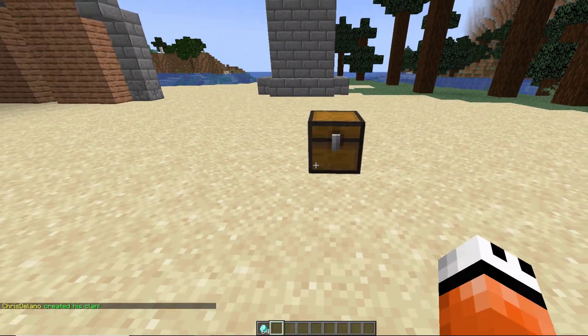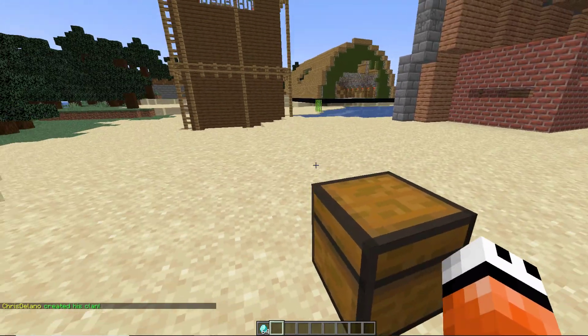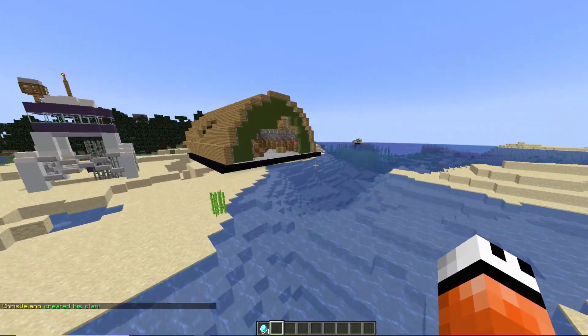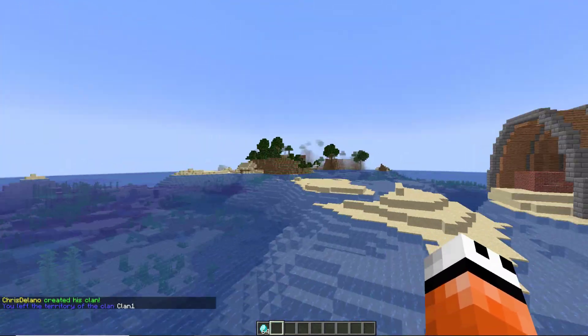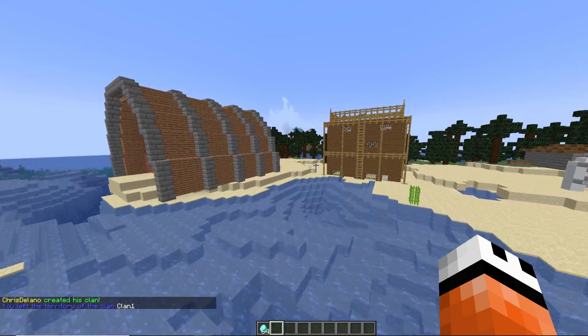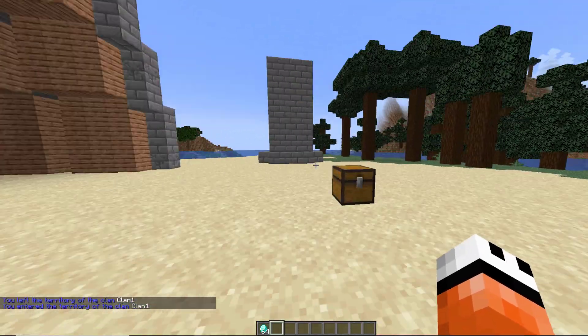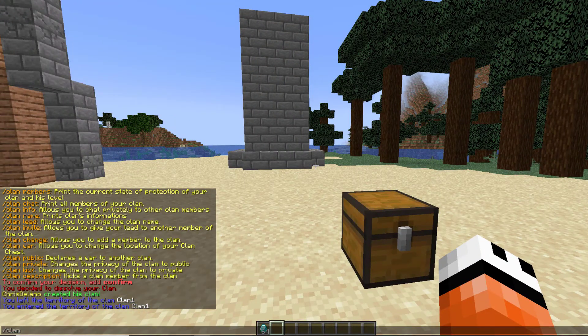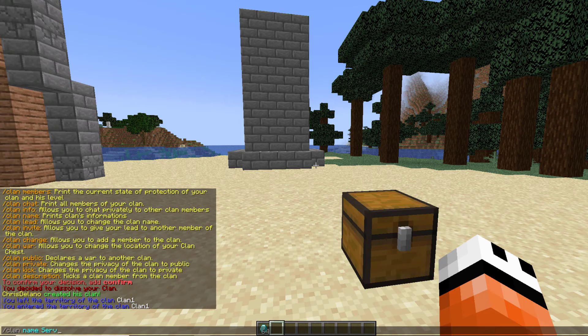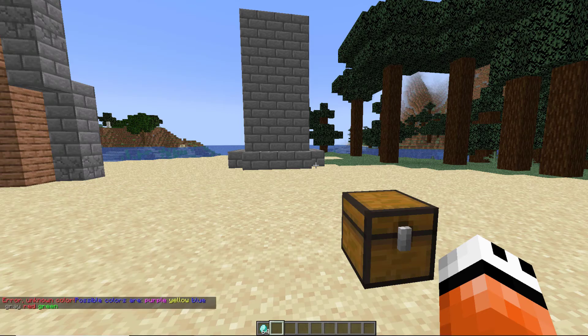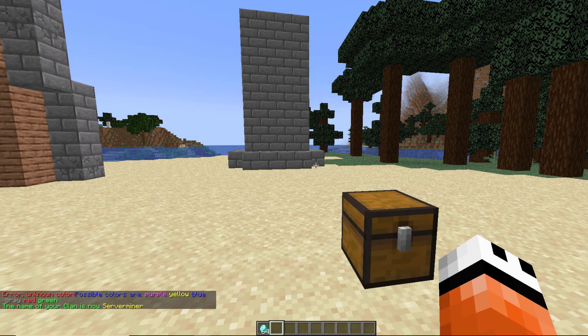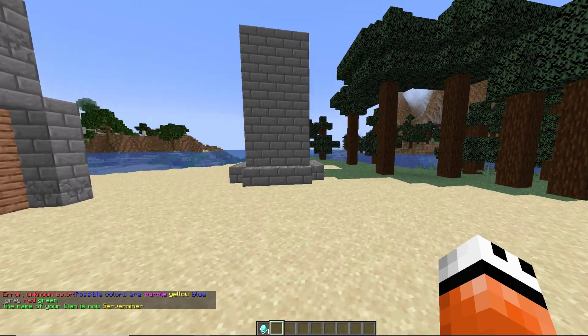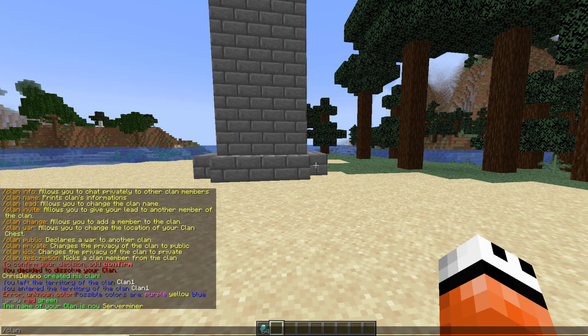We need to find somewhere that hasn't already been taken to pop it down. Once we've done this it says Chris Alana has created his clan. If I fly away for a little bit you will see it says I have left the territory of clan one. What you can do is /clan name and then call it something, so we're gonna call it Server Miner and then choose a color.